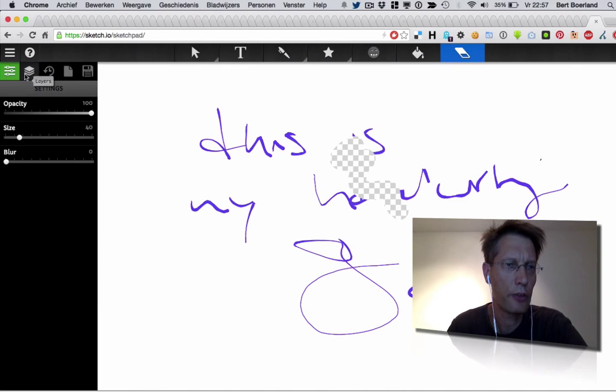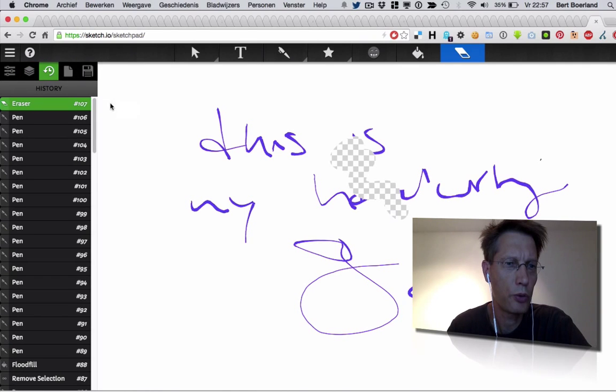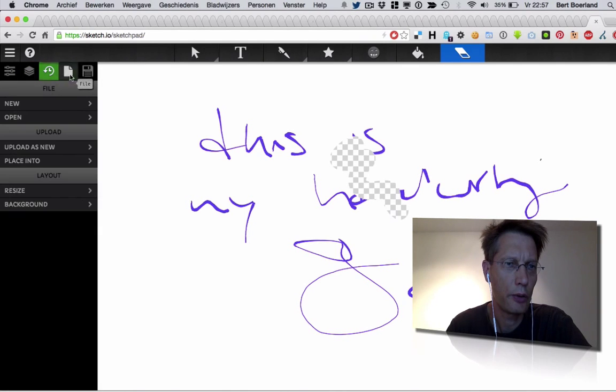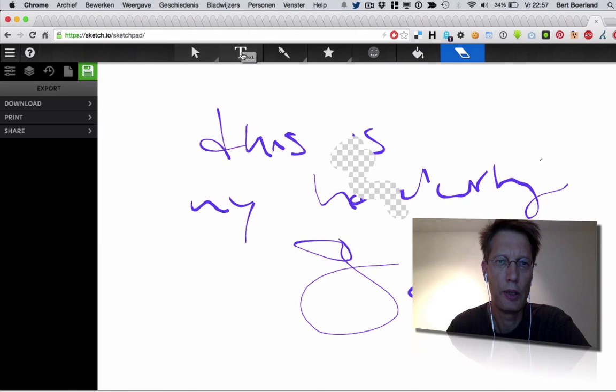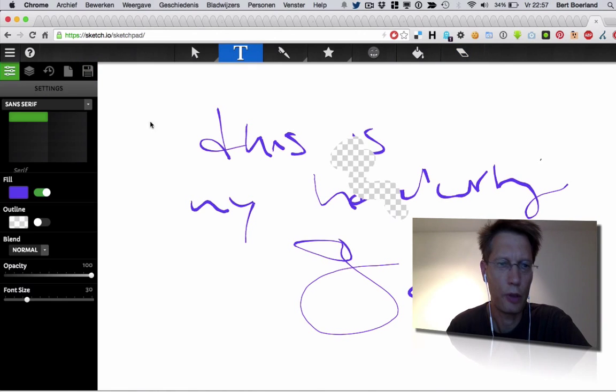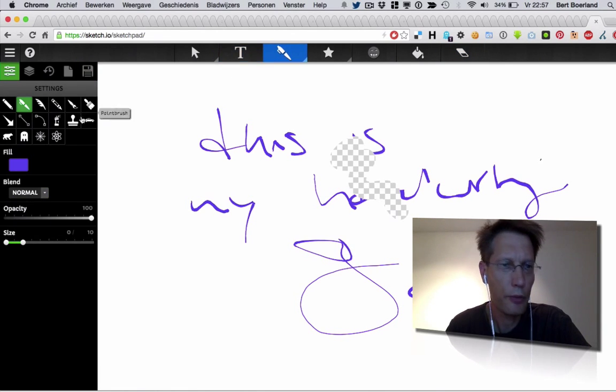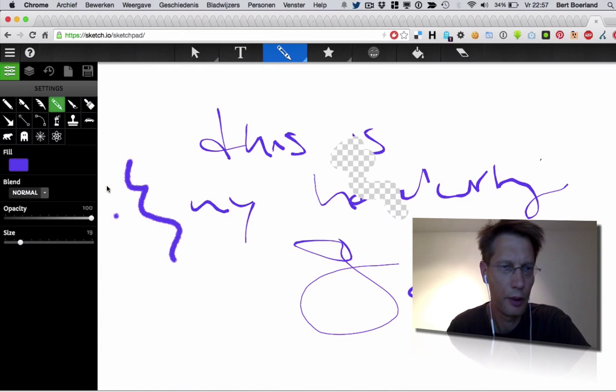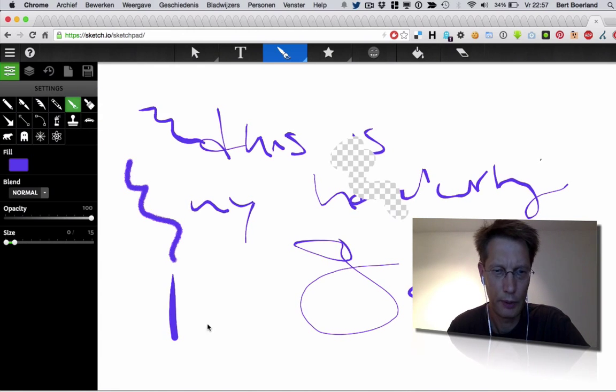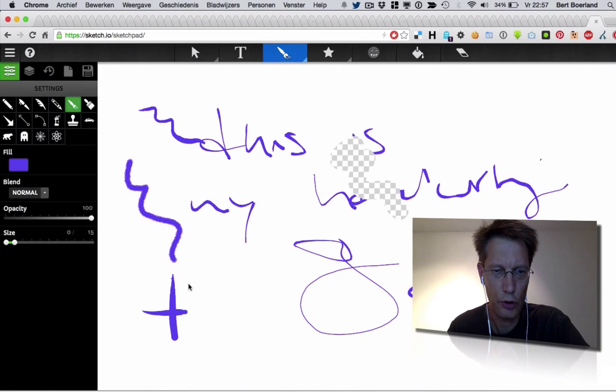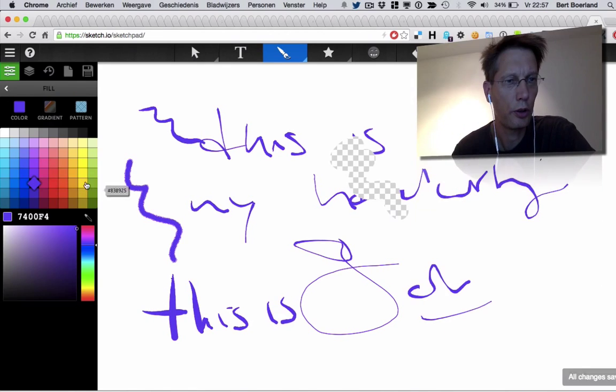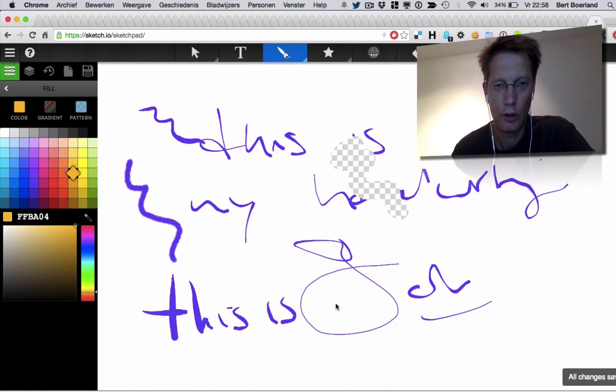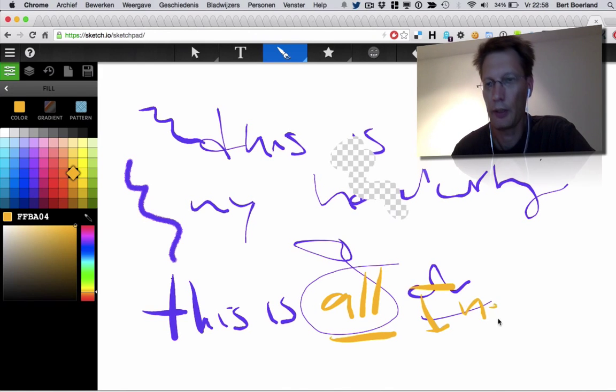You could do layers like in a real one. You could do multiple undoes. You could save it, etc. There are lots of options for opacity, different pens. This is all I need. This is another color. All I need.